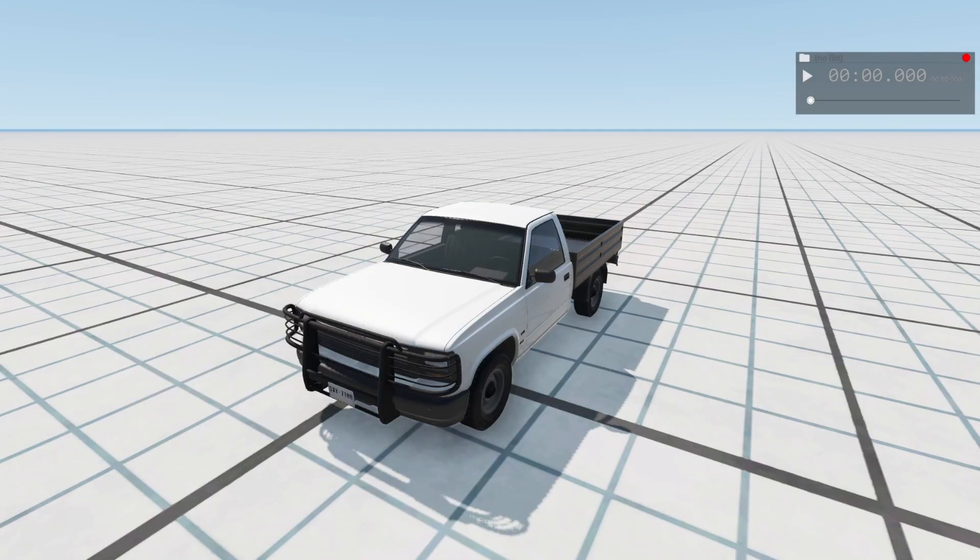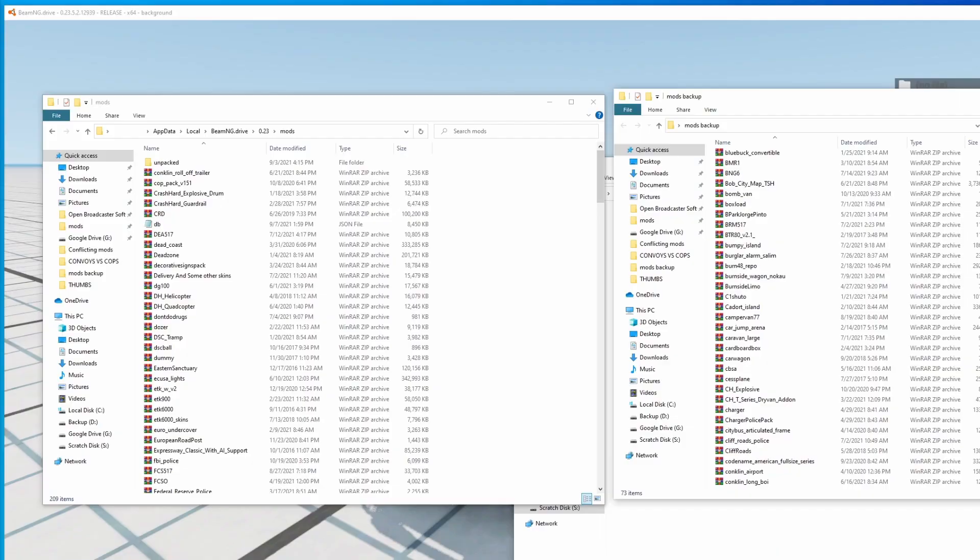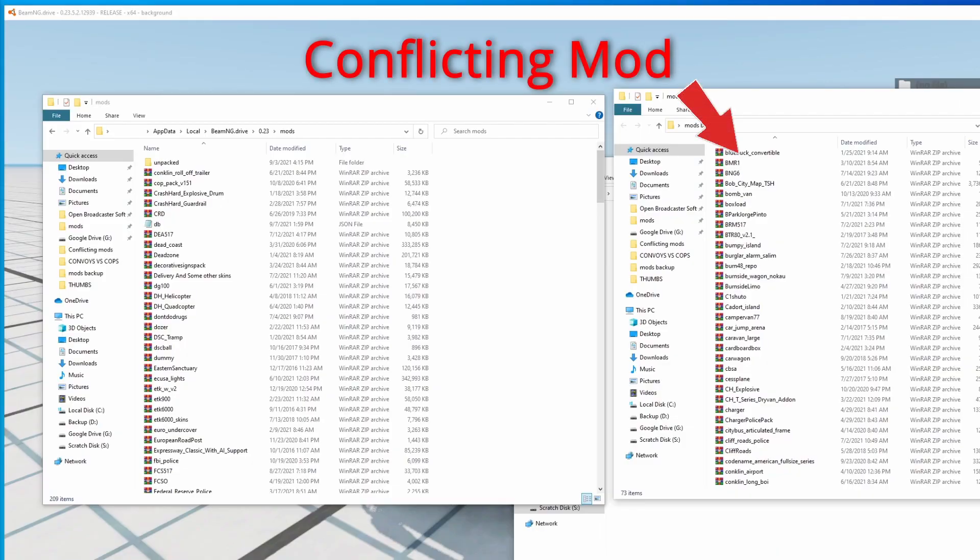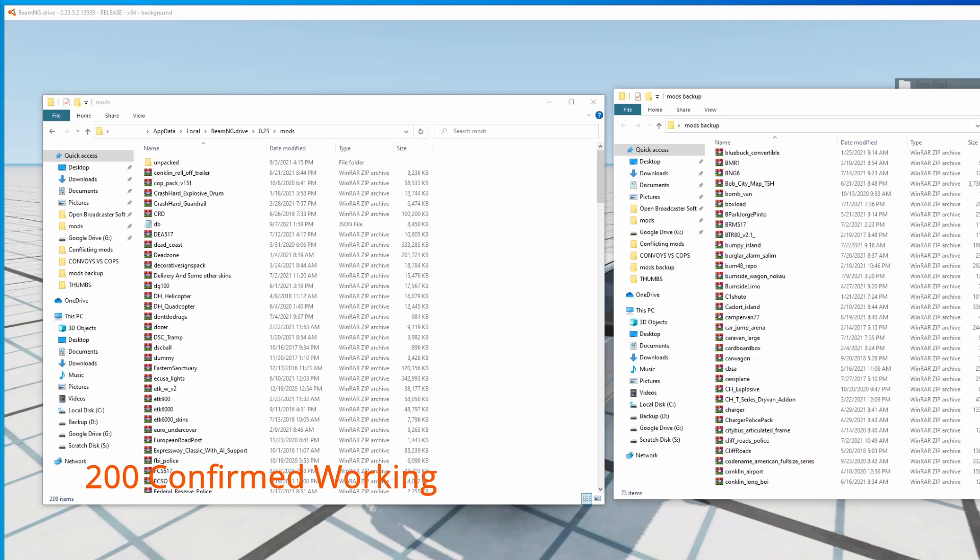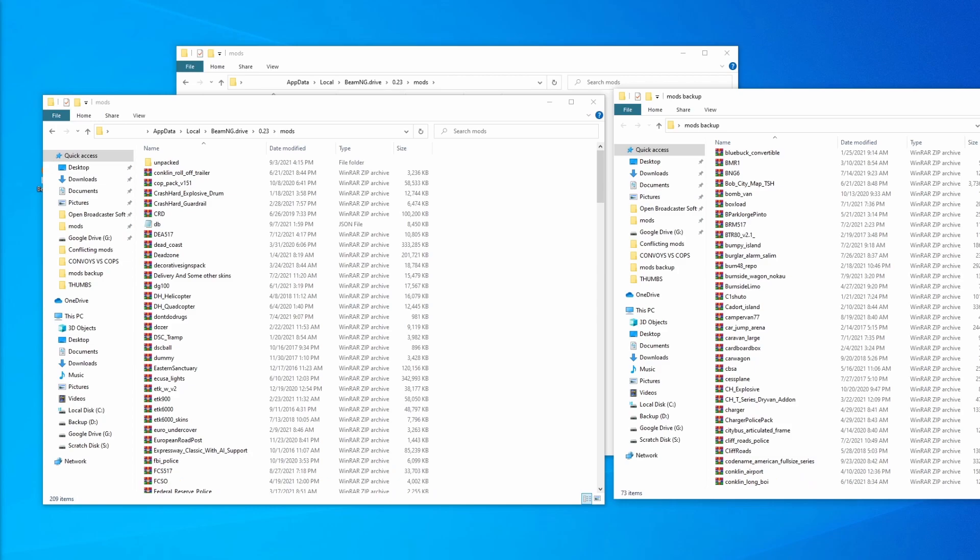As expected, we can see that the vehicle is still working. This confirms that the conflicting mod is definitely part of this group of files in the mods backup folder. While we still have a bit of work to do, just taking these couple of actions has already narrowed things down quite a bit. In the current mods folder, there's about 200 items containing mod files that we know are working. In the mods backup folder, we're down to just 73 items that may contain the conflicting mod.